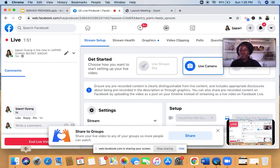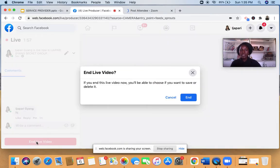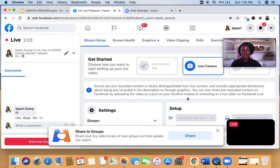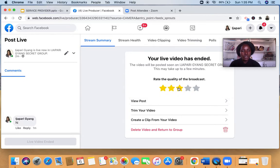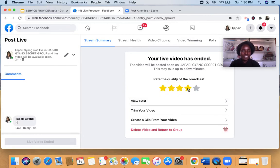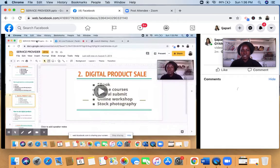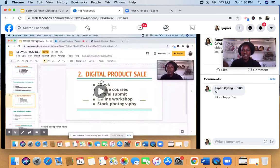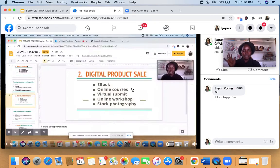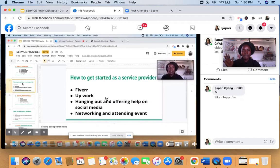When you're done, click 'End Live Video.' It will ask if you want to save or share it. I'll give it a rating and click 'View Post' so you can see what it looks like. Here is the post — this is the only thing viewers had access to. That's how to share both your face and your screen at the same time using Facebook Live.